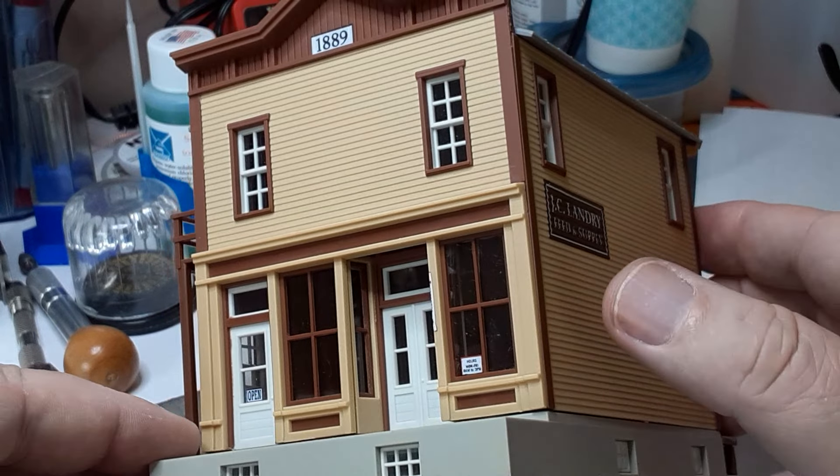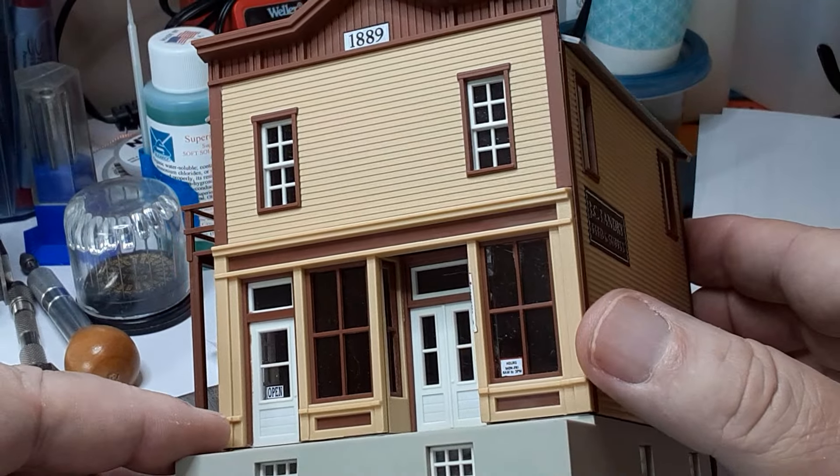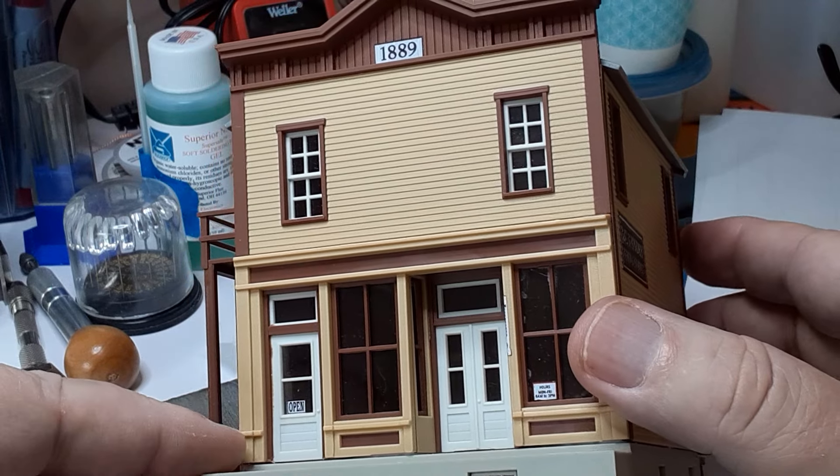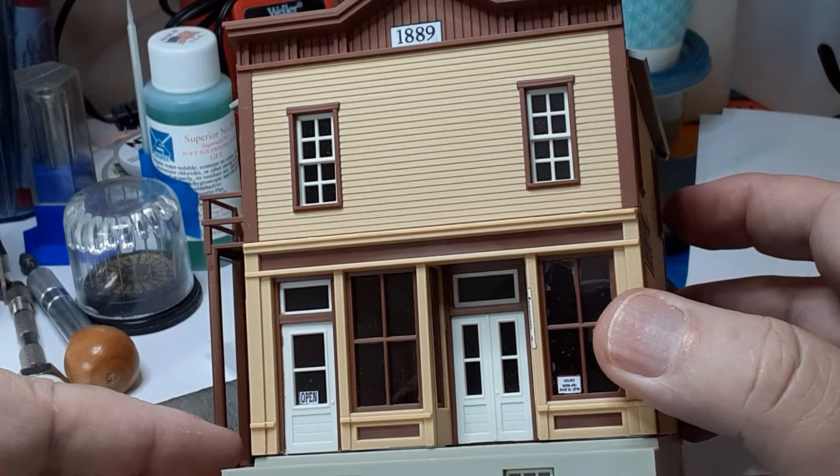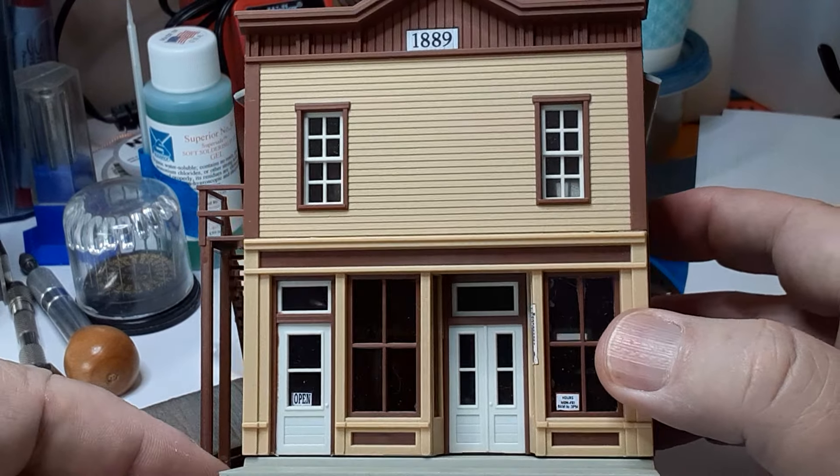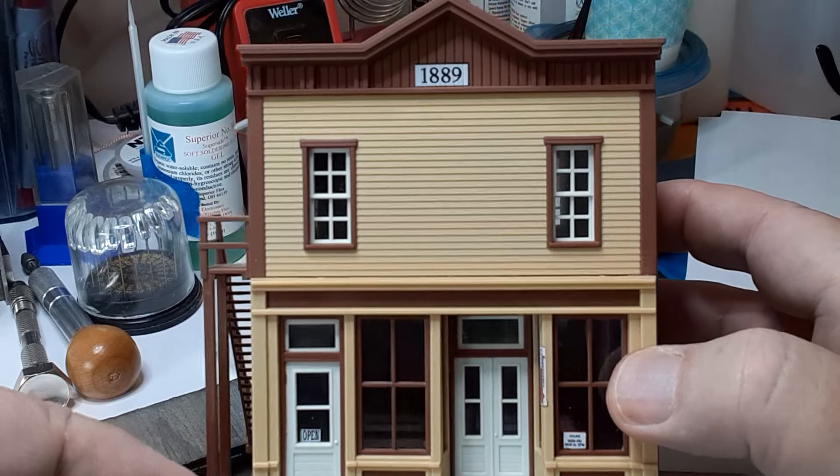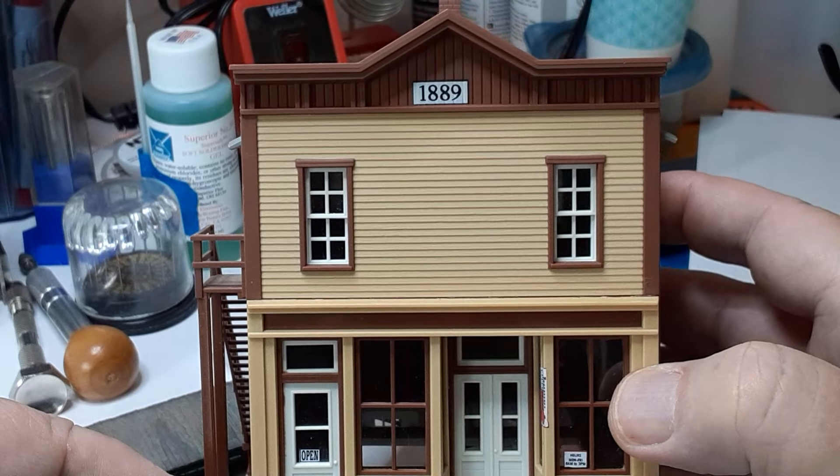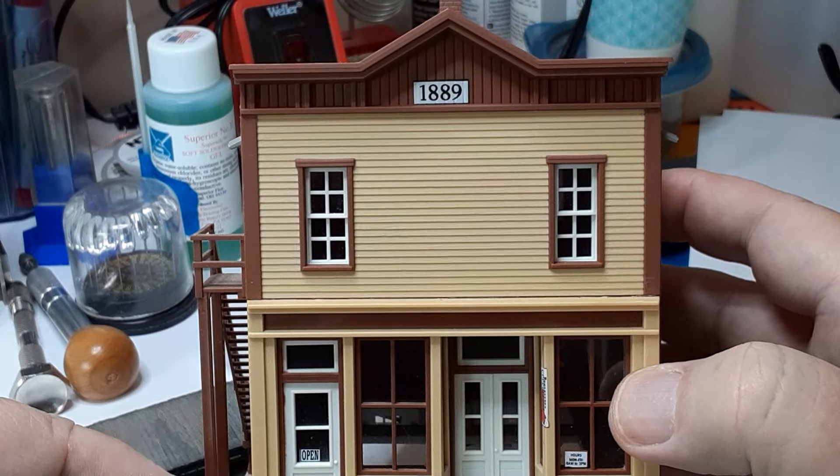Welcome back to my channel, and as always, thanks to my subscribers. I have posted half a dozen videos showing how I rebuild and repaint inexpensive freight cars to turn them into realistic models for my layout.